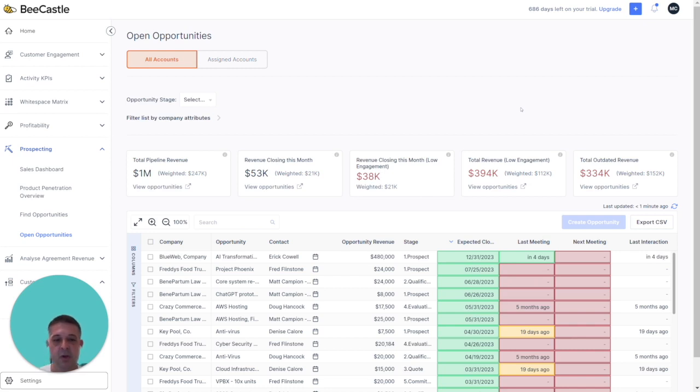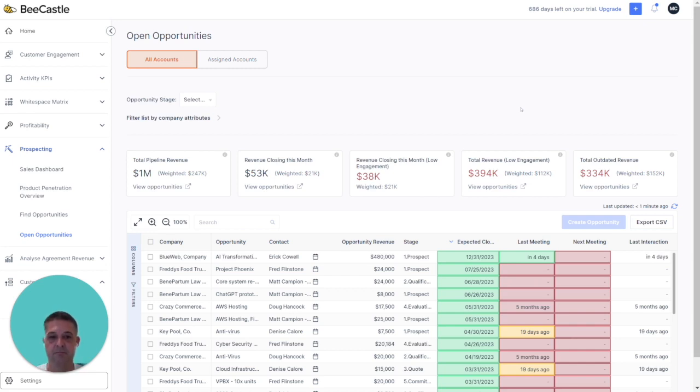In the next meeting column, same again. This is actually green or red. You either do or do not have a meeting with them.